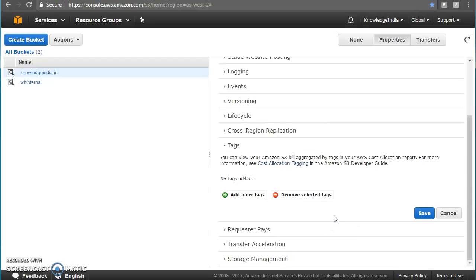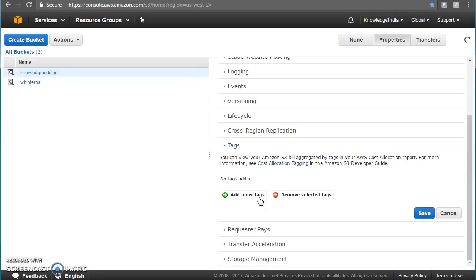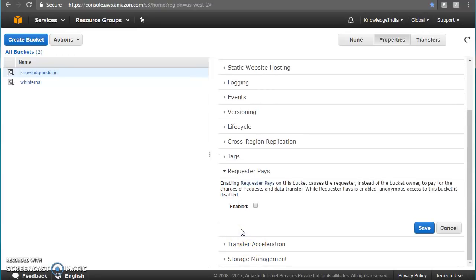Next are tags — I've covered cost allocation tags already. You can add tags here; for example, this bucket belongs to environment dev. For all the other buckets similarly, and then all cost factors associated with this bucket get recorded in the detailed billing file against that tag value. That's a great feature for cost tracking.